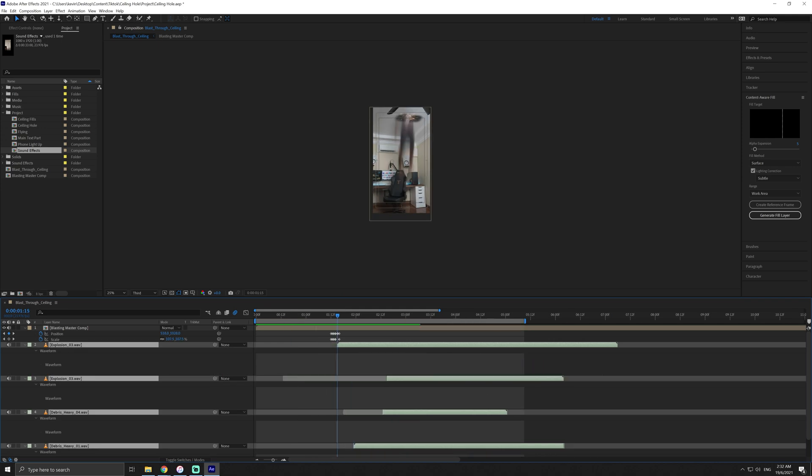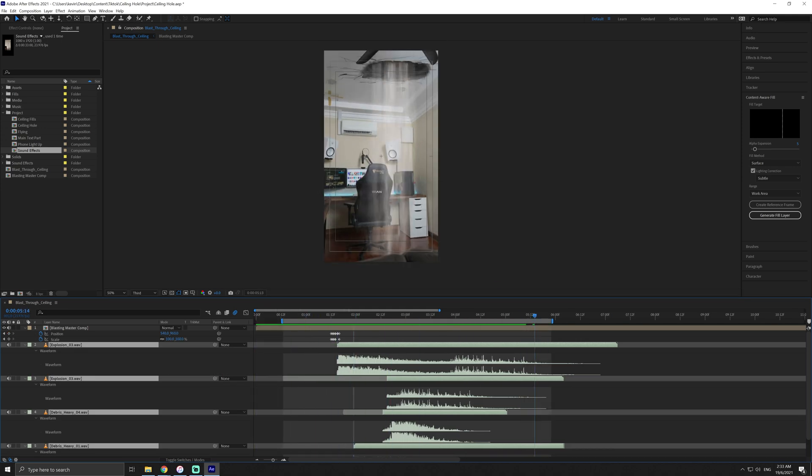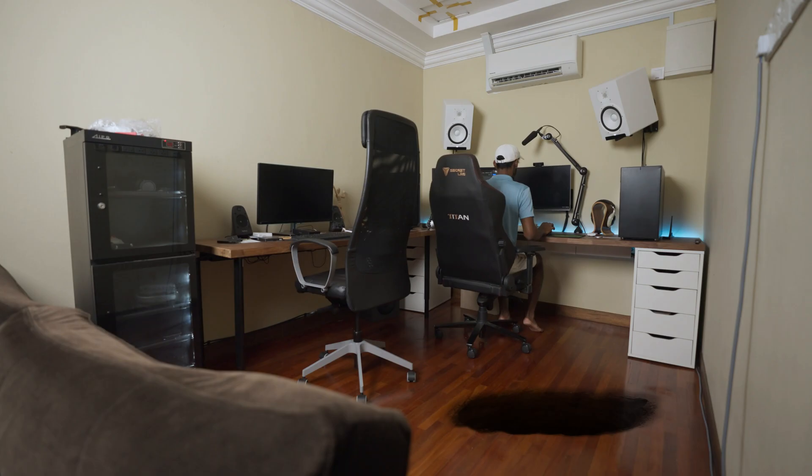Now just add some sound effects, music and we're done! A realistic blast through the ceiling.